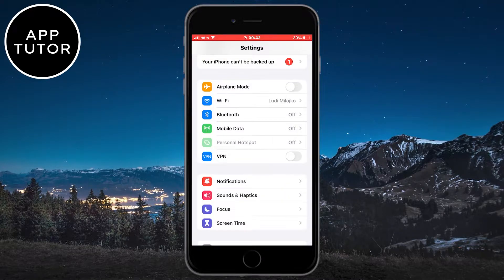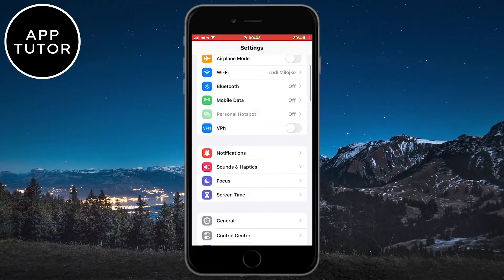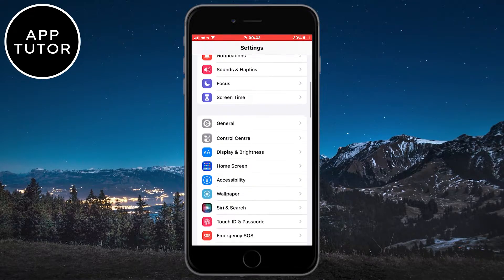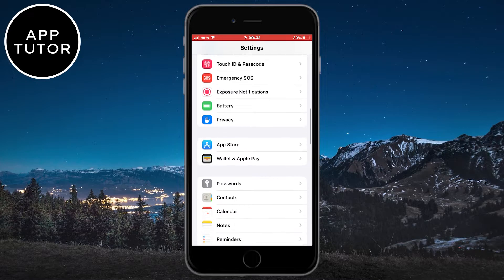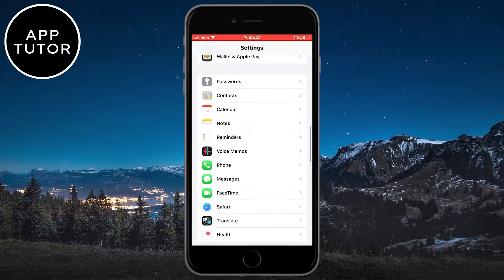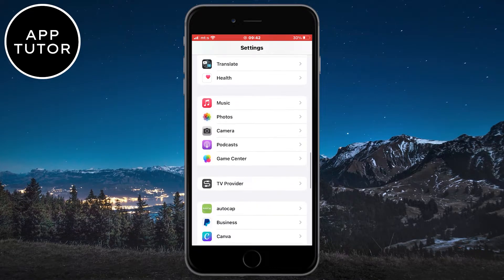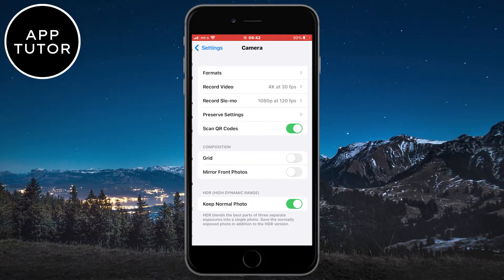Once you open the settings, you want to scroll down until you can see a camera button, and then you want to click on it in order to open your phone's camera settings. We have to make small adjustments here in order to upload high-quality content to Facebook.